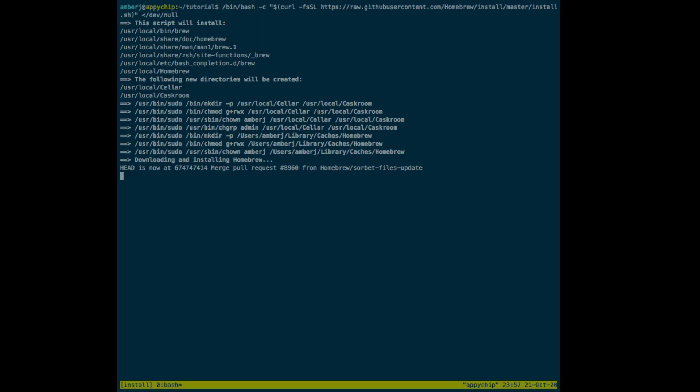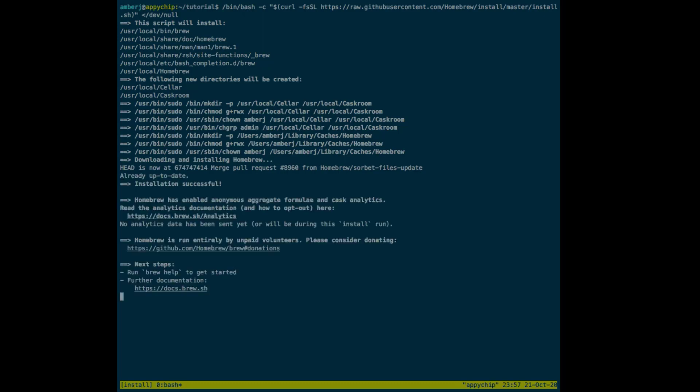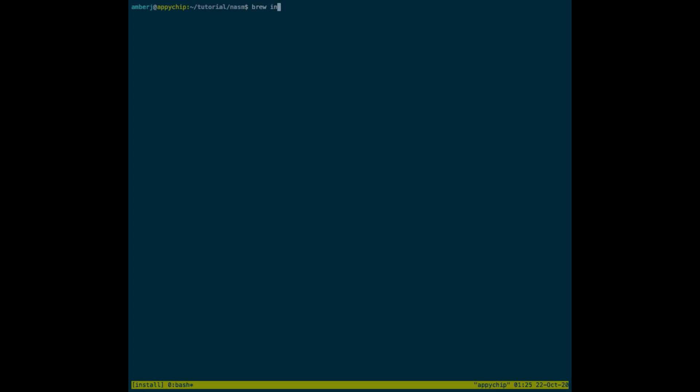Once Homebrew is installed, we are going to install NASM using the brew command. It's almost installed now. Now we will install NASM with the command 'brew install nasm'.